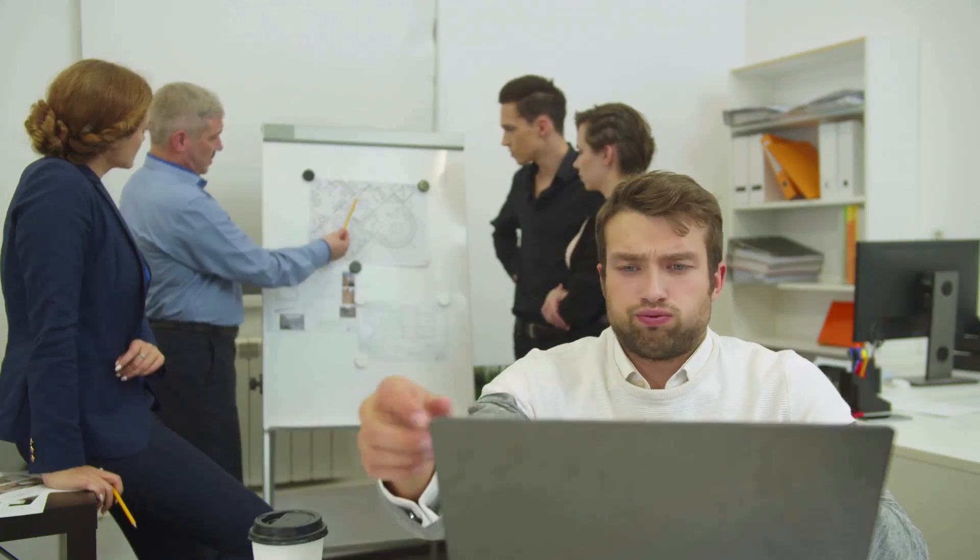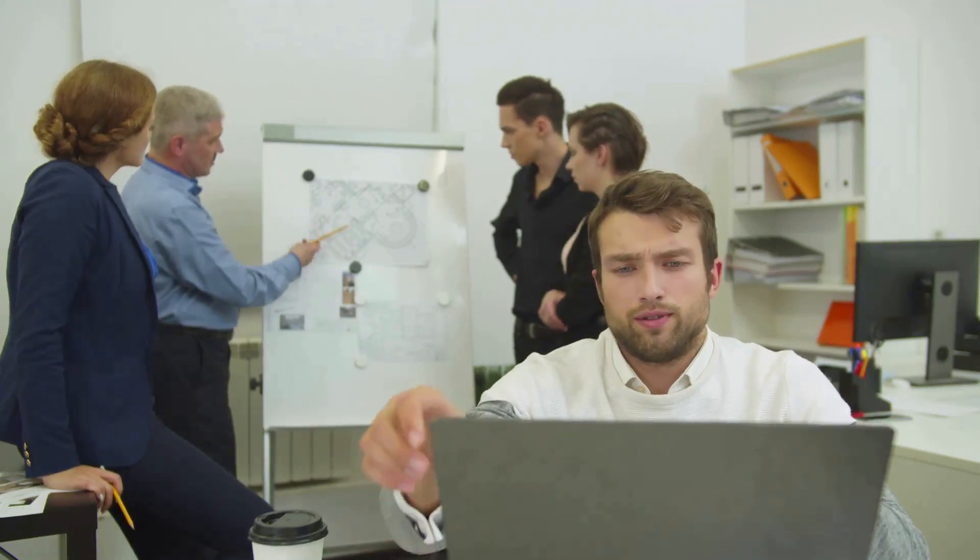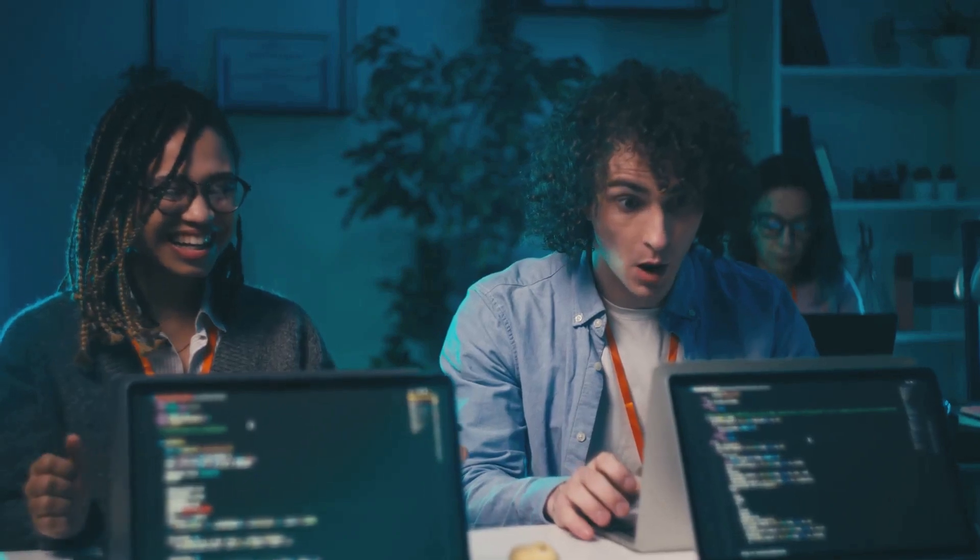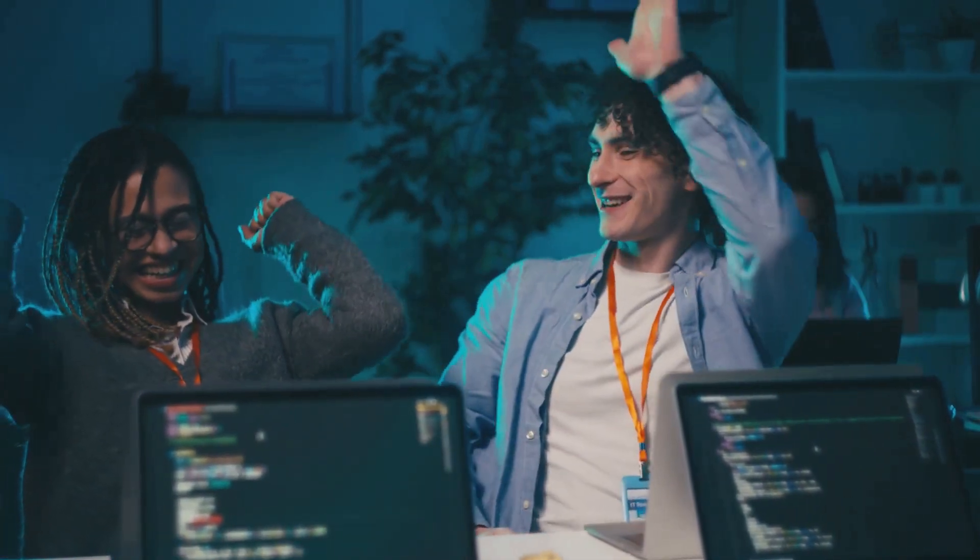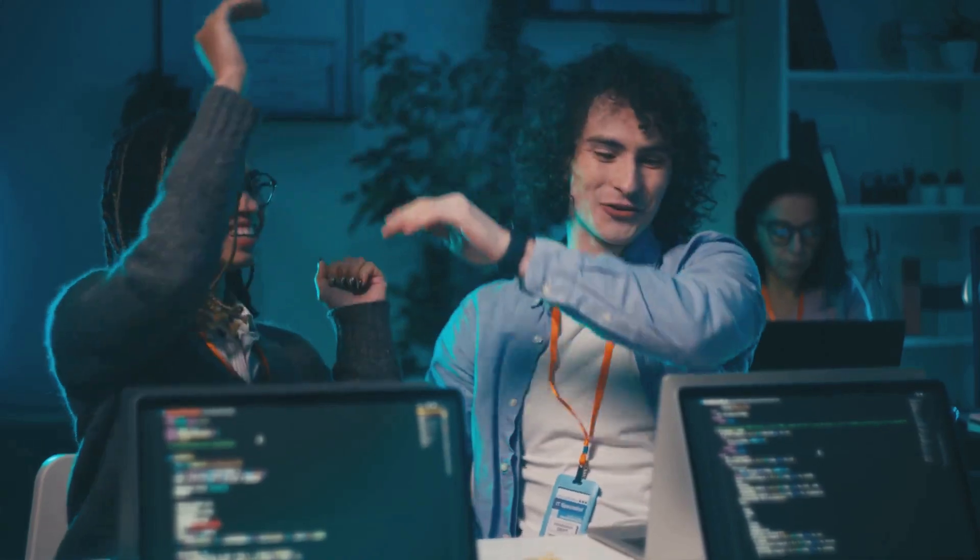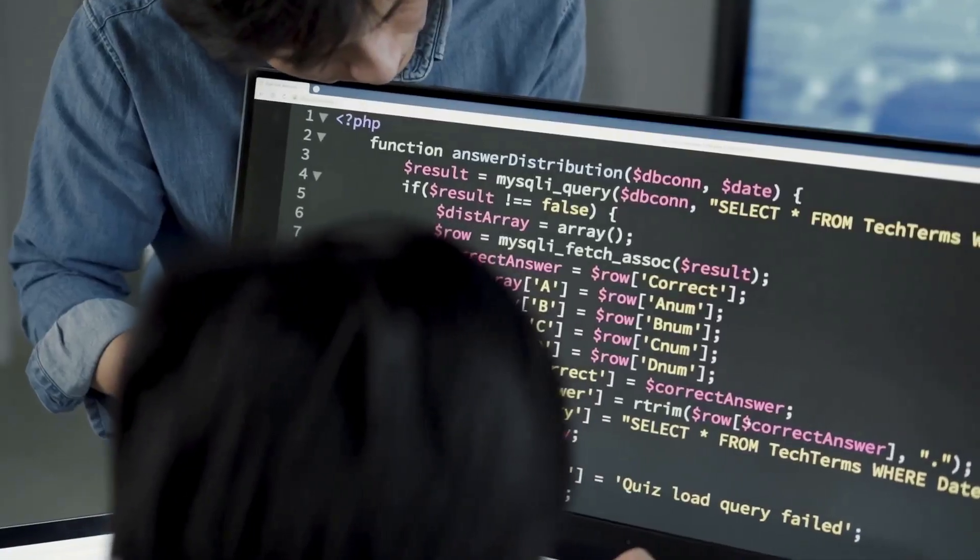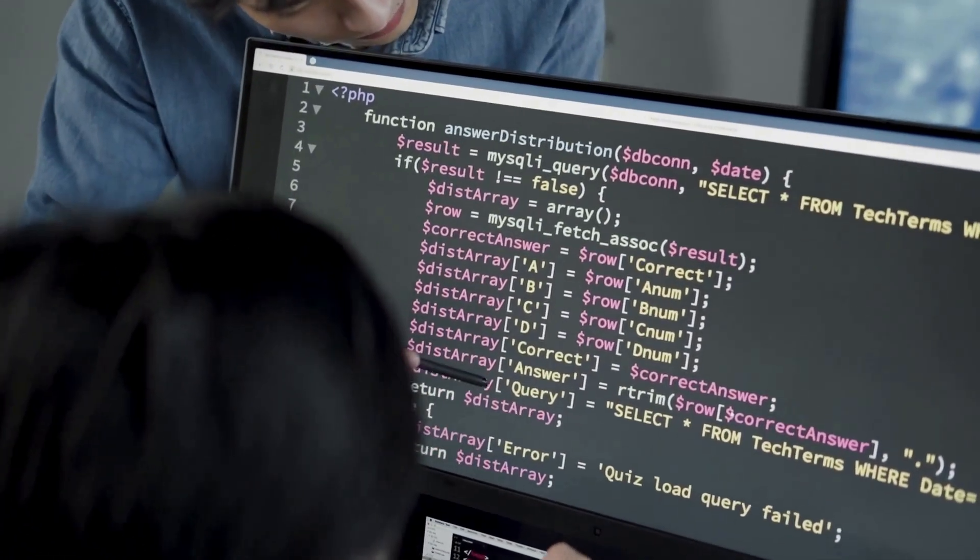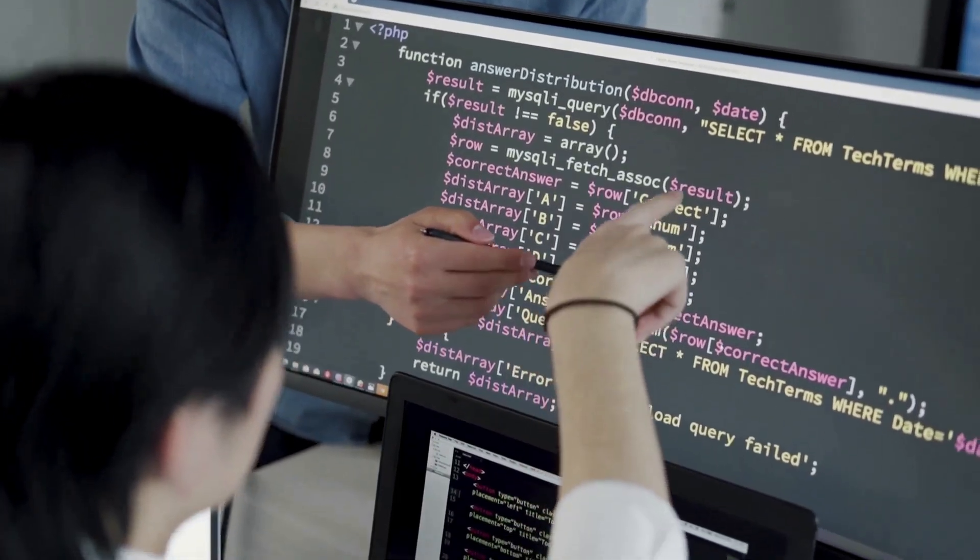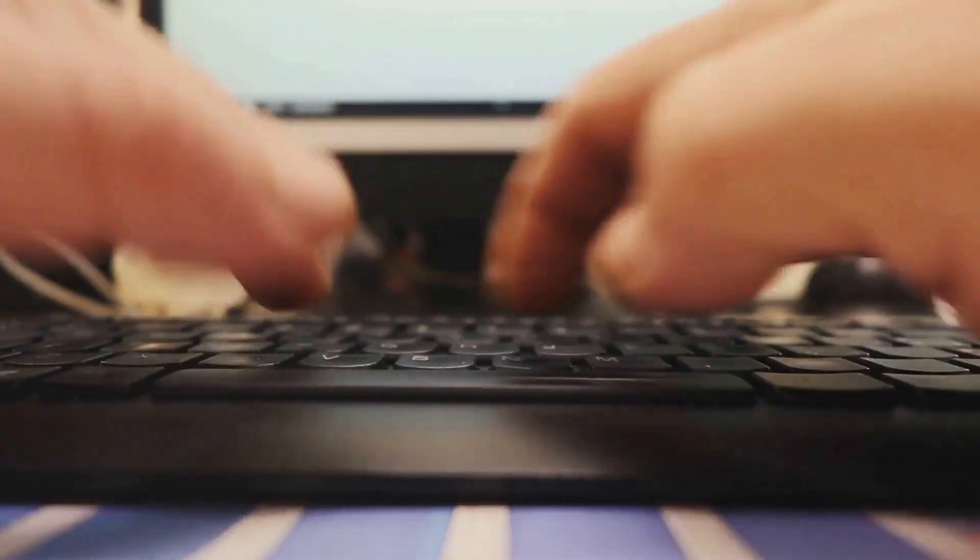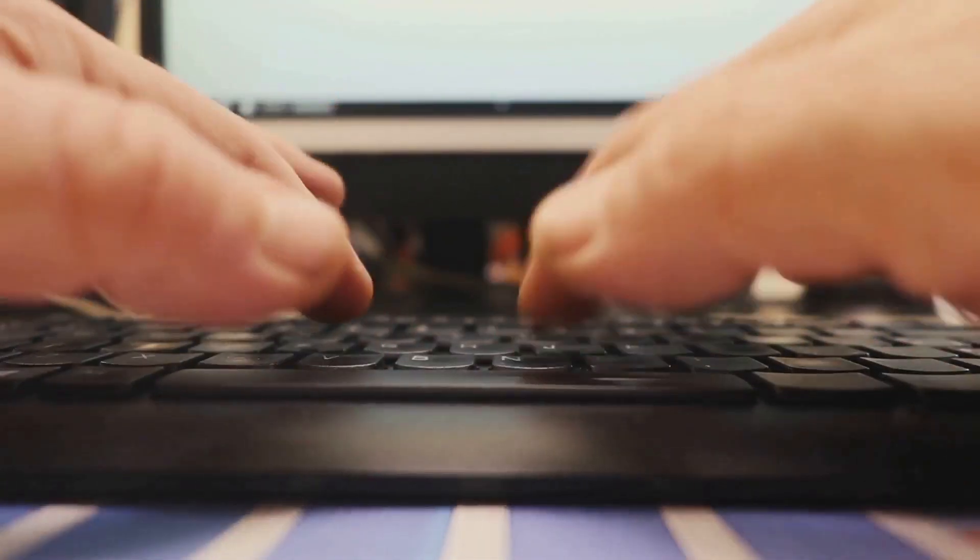The automation advantage: a deep dive for T-shaped testers. In the ever-evolving world of software development, automation has become synonymous with efficiency and speed. For T-shaped testers, a deep dive into automation is no longer optional, it's essential.